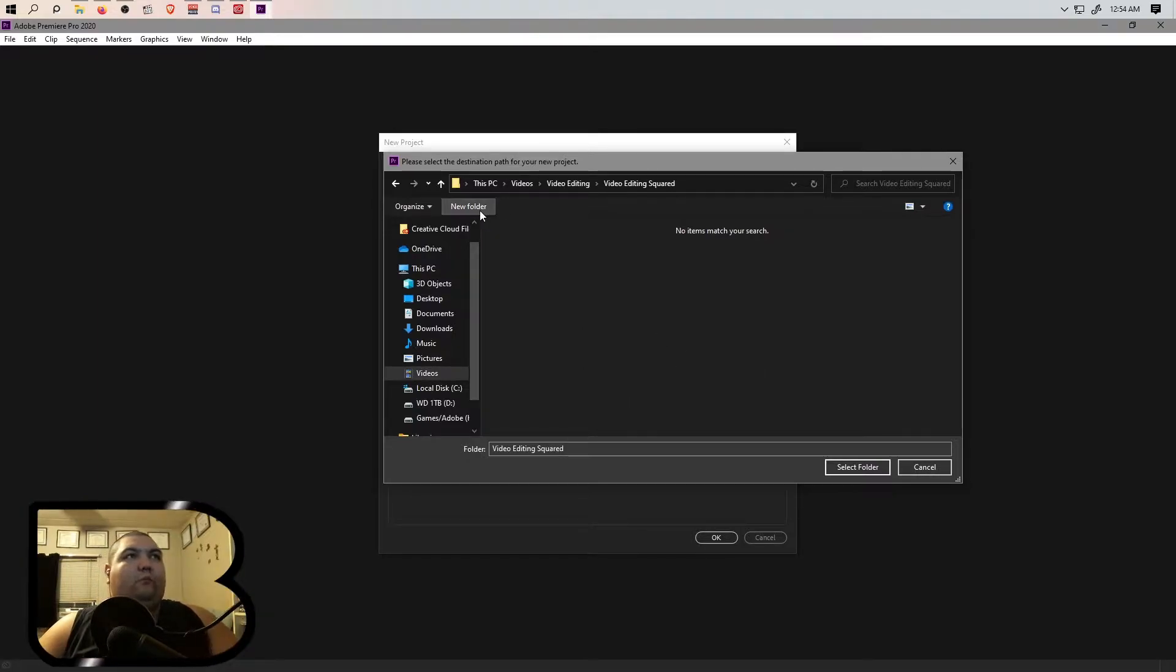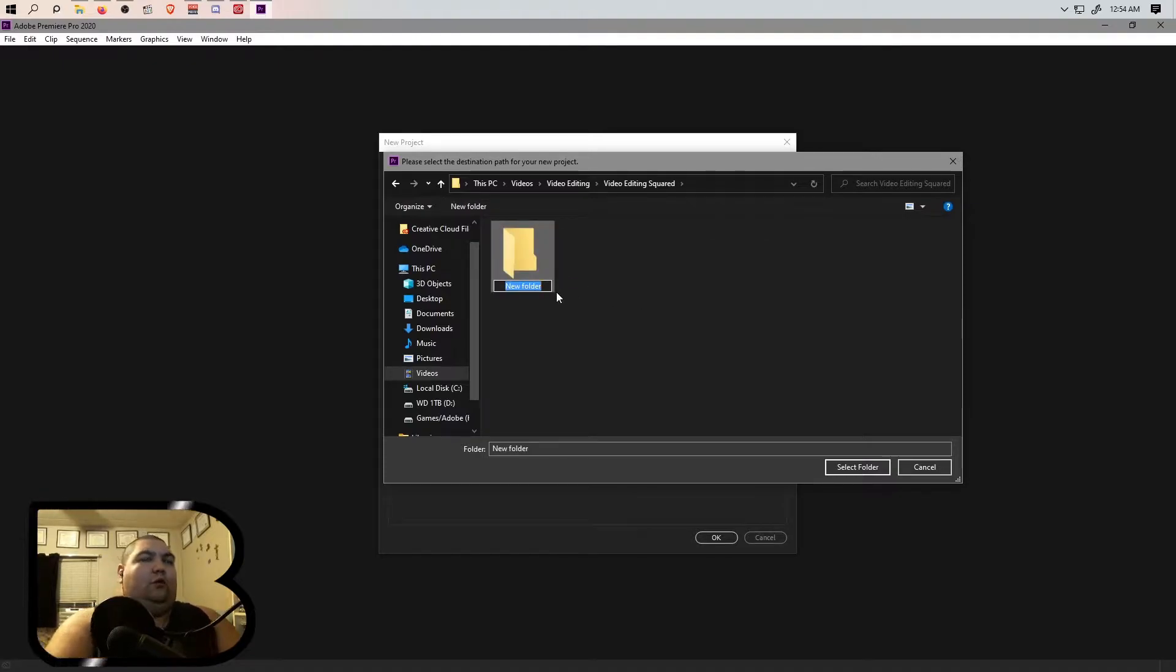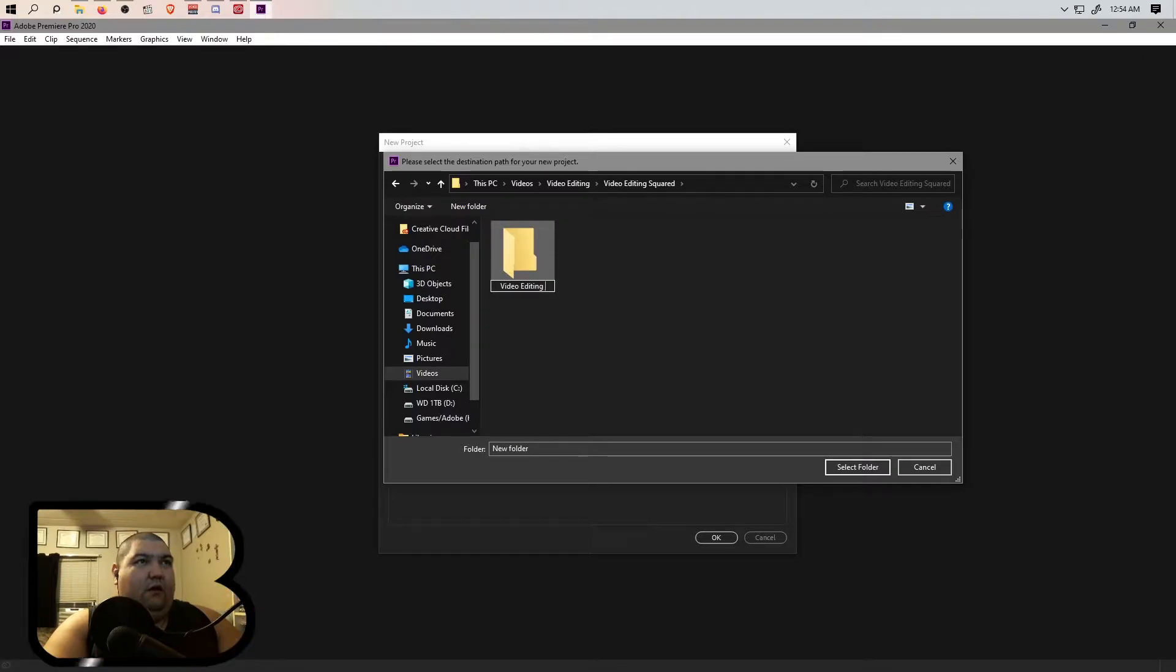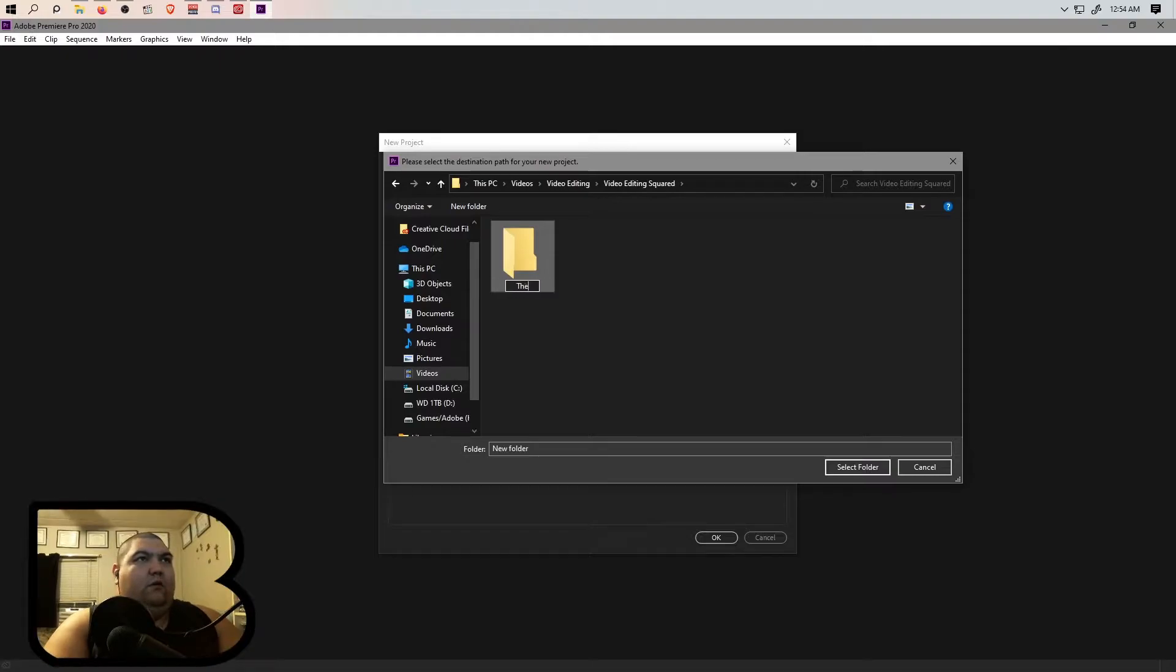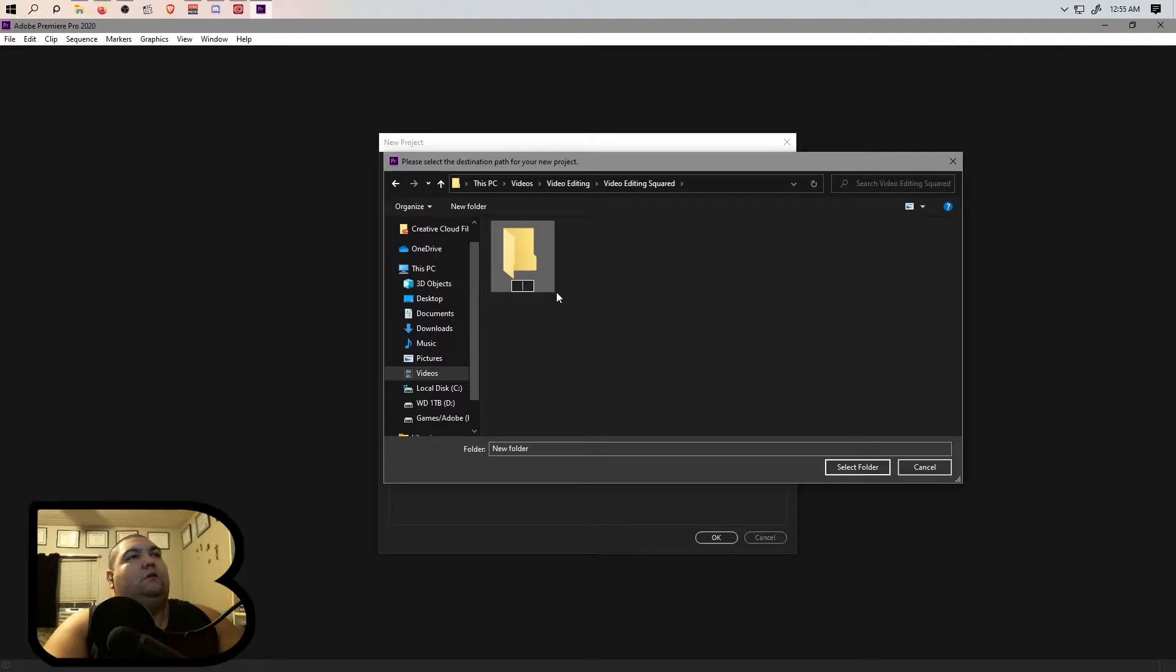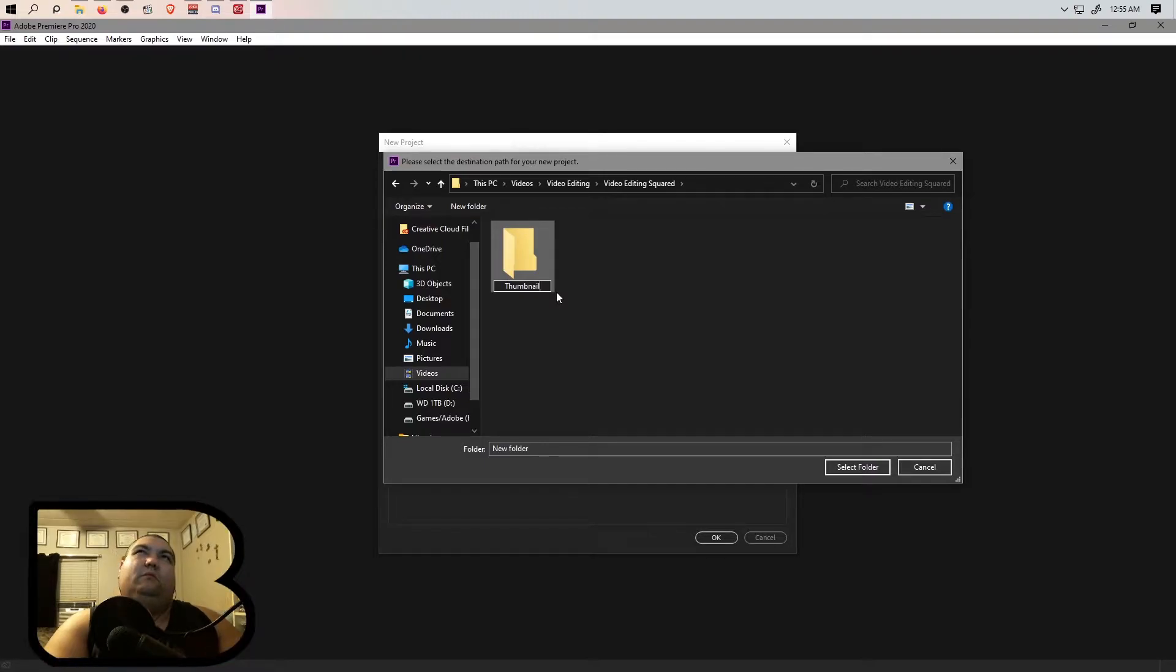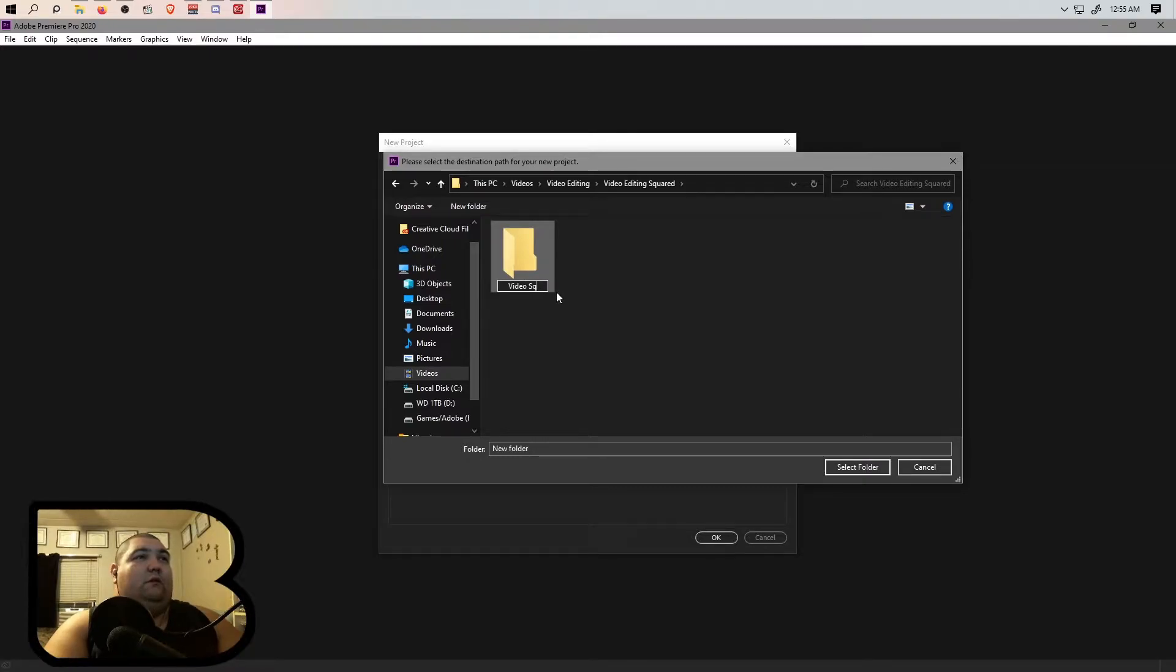We're going to call this Video Editing Thumbnail. Video Editing Thumbnail Process. I'm just calling it Video Editing Squared at this point. Editing Squared.